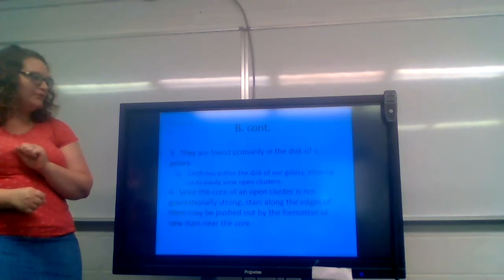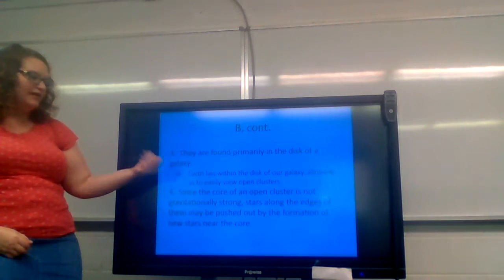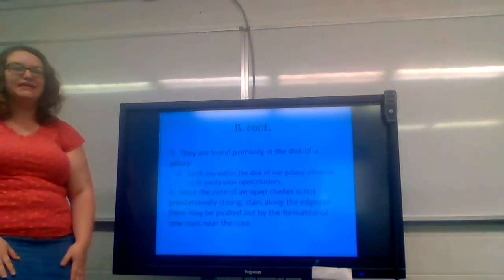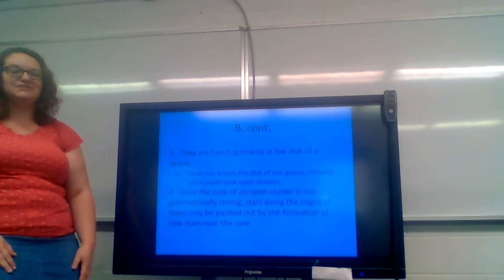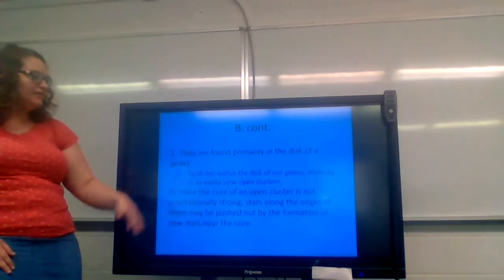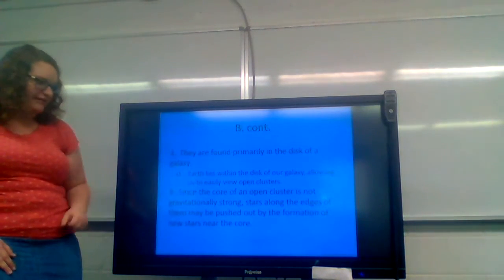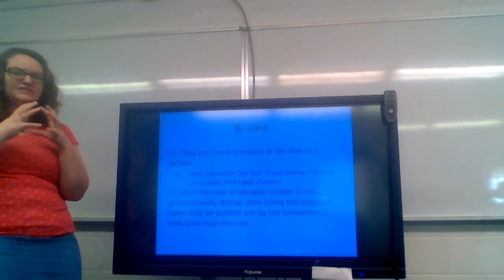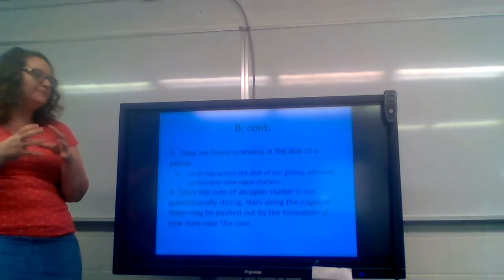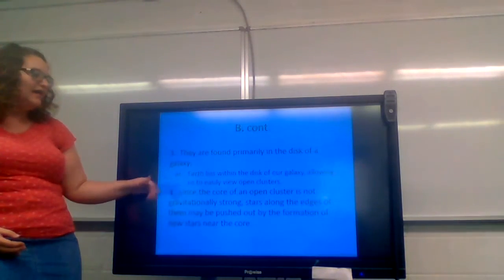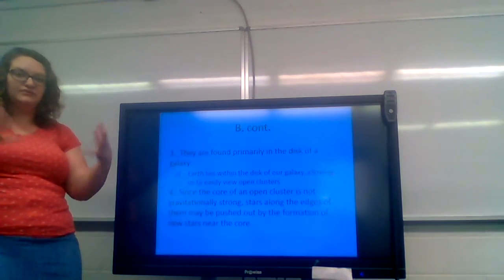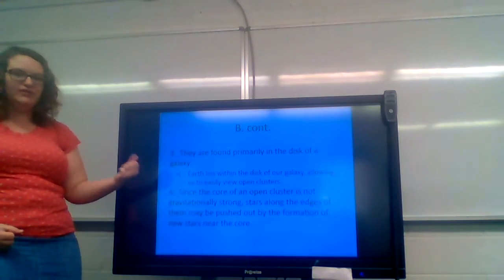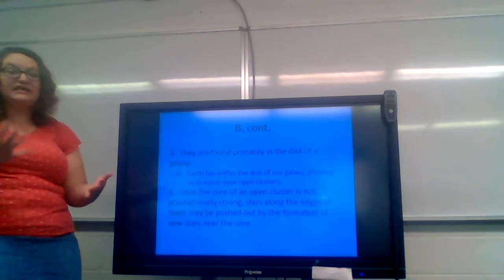They are found primarily in the disk of a galaxy. Like I said with the last slide, they're found primarily in galaxies. So hence the other name, galactic cluster. They're found primarily in the disk of the galaxy. So the disk, that tends to be the center area of the galaxy there. The earth lies within the disk of our galaxy, so we can easily view open clusters of stars. If you were to get a telescope, you could go out and find these clusters very easily.